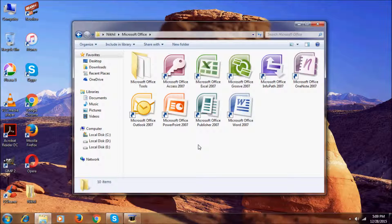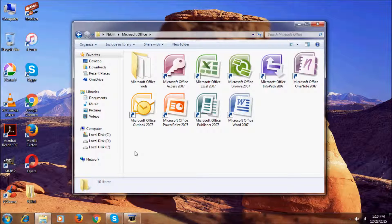Hi everyone, I'm Nikhil here, welcome to Nikhil Tech. In this video I'm going to do the review of this Microsoft Office 2007 Enterprise. Some people will wonder what enterprise means — enterprise is nothing but a type of Microsoft Office, like Professional and Home. The Microsoft Office Enterprise is having all these applications.